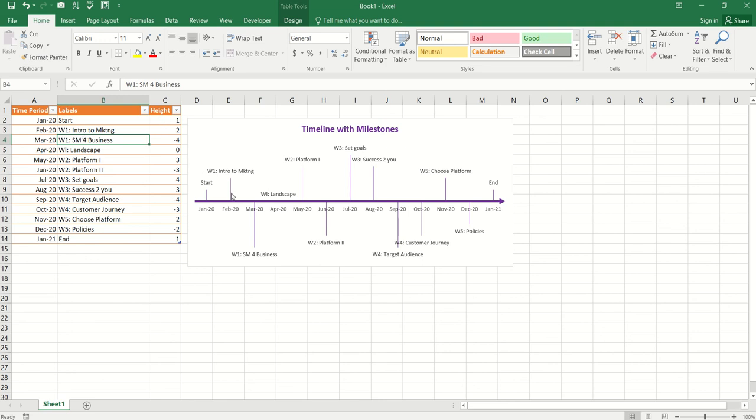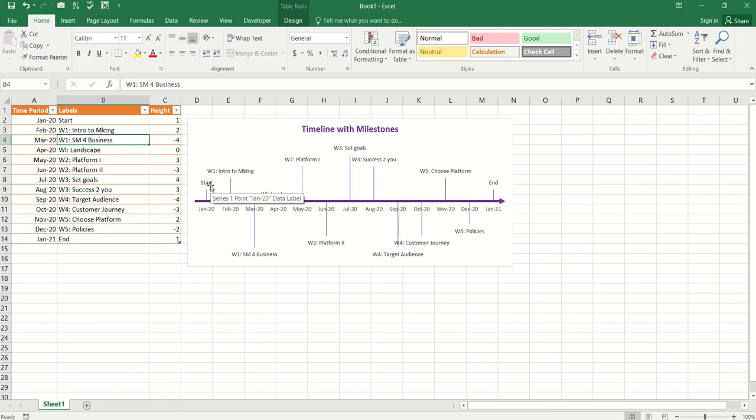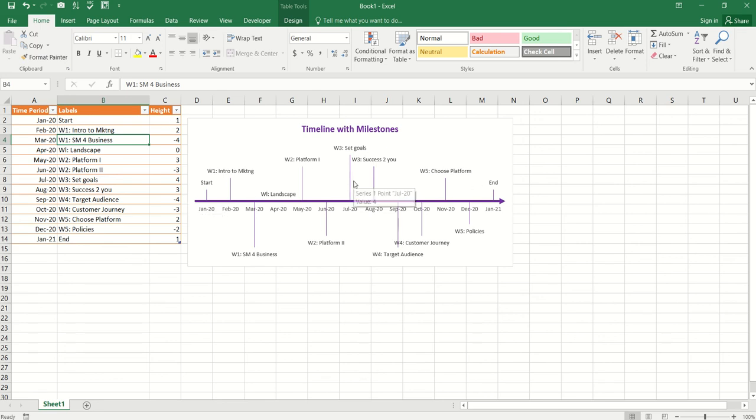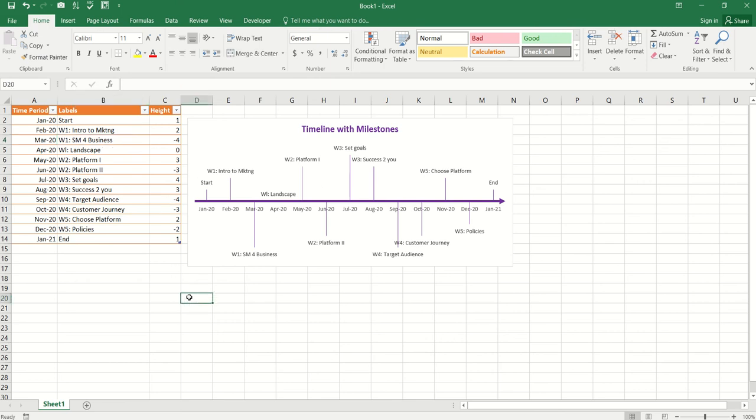Now, the height is basically where you see all these lines over here. The height is going to determine the height of these lines. Where you see positive and negative, that's basically showing the direction of those lines. Positive values are above the timeline and negative values are below the timeline. Now, I have them all randomized over here because I didn't want all this to be congested and cluttered. So, that's the reason why I've got random values over here.